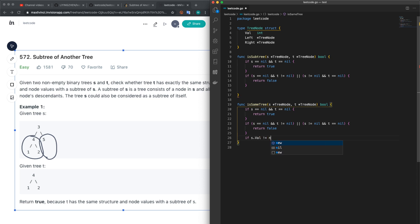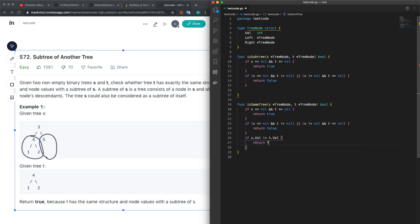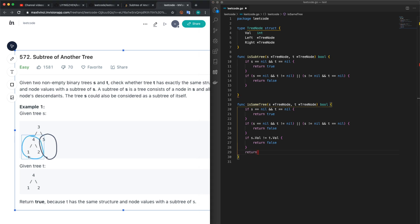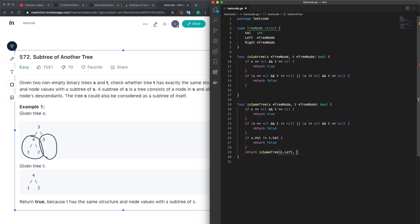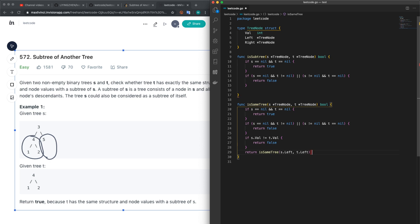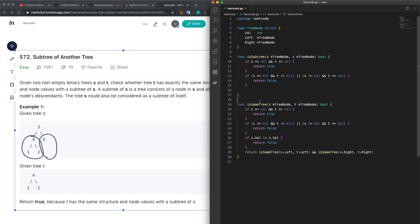Later on we have to move to the left for both trees. So isSameTree s.left, t.left—compare the left node, and also the right node. This is the algorithm for isSameTree.